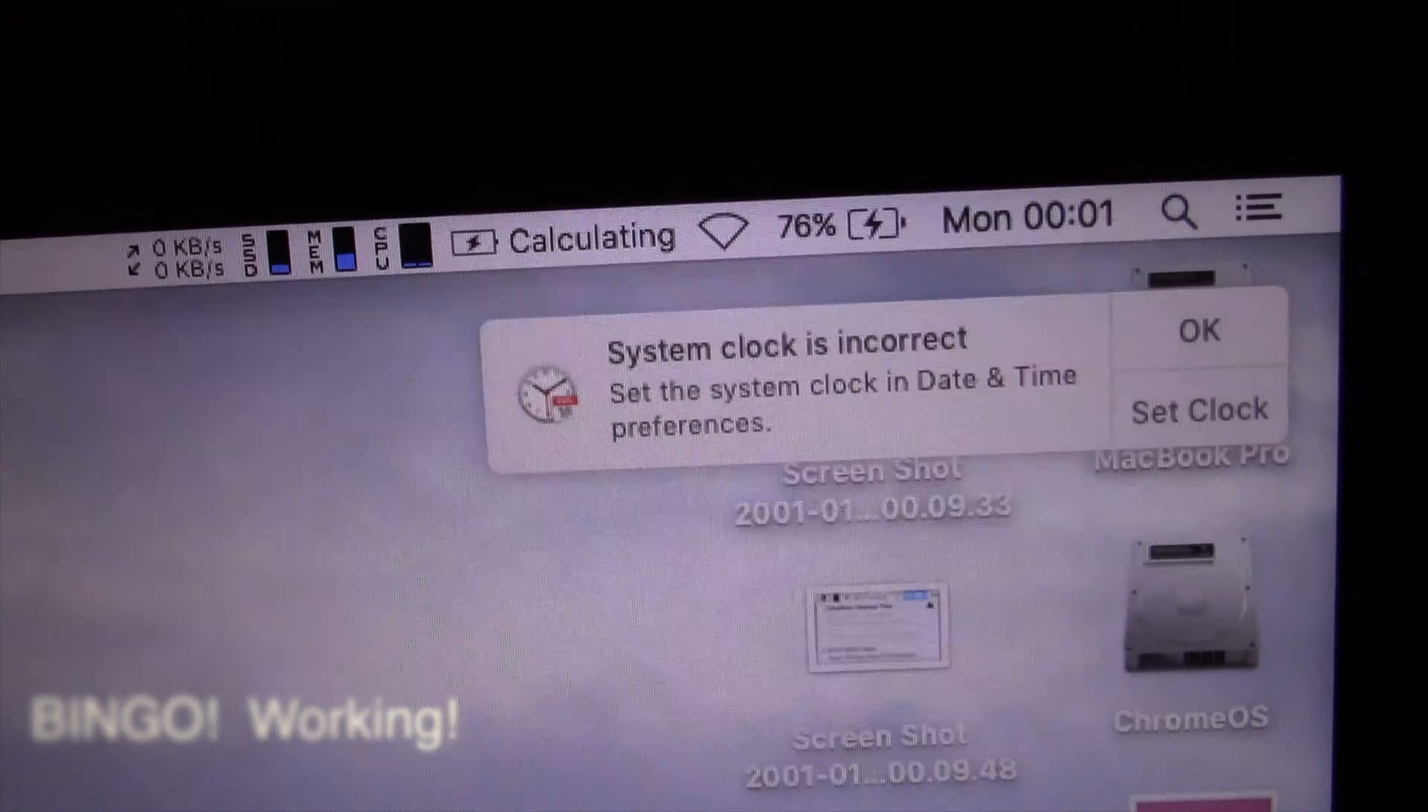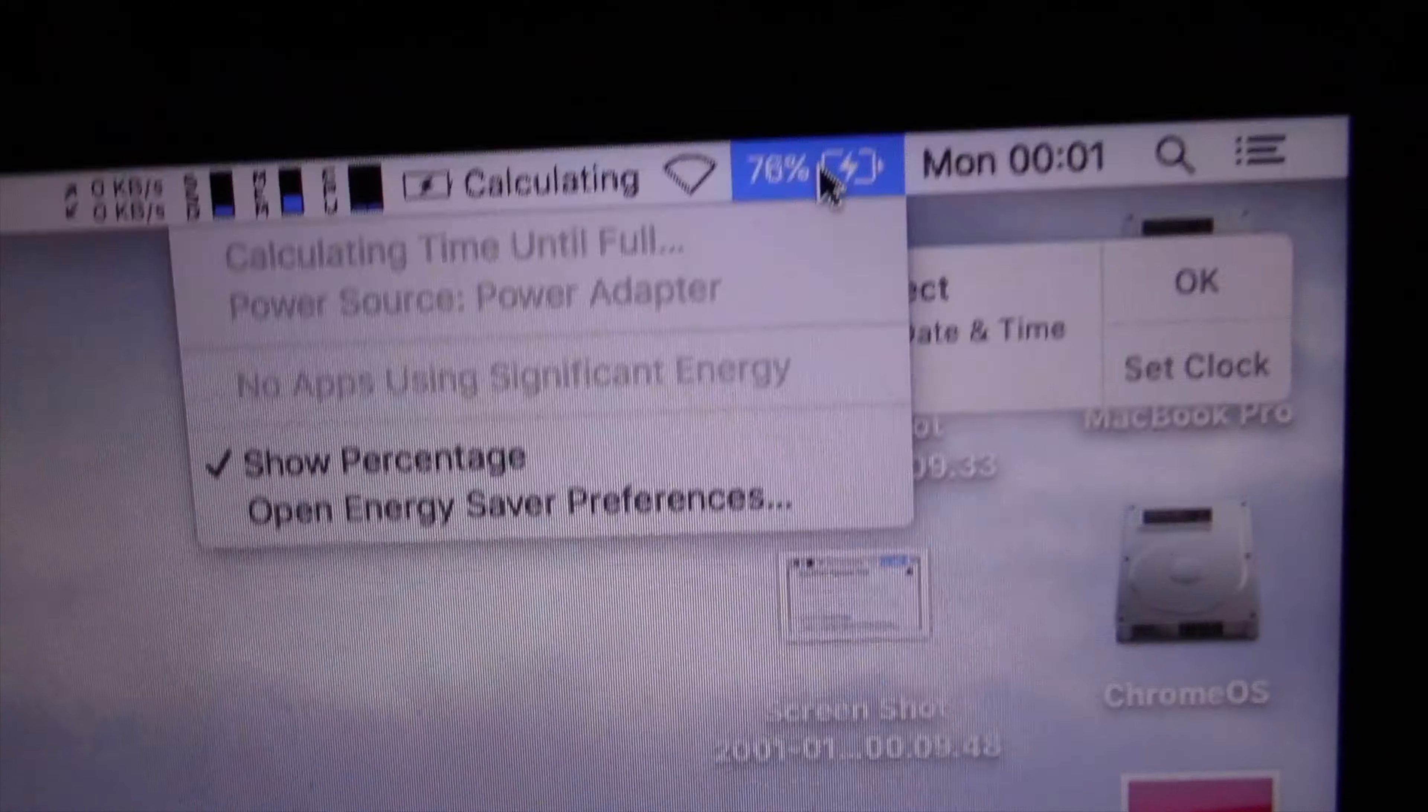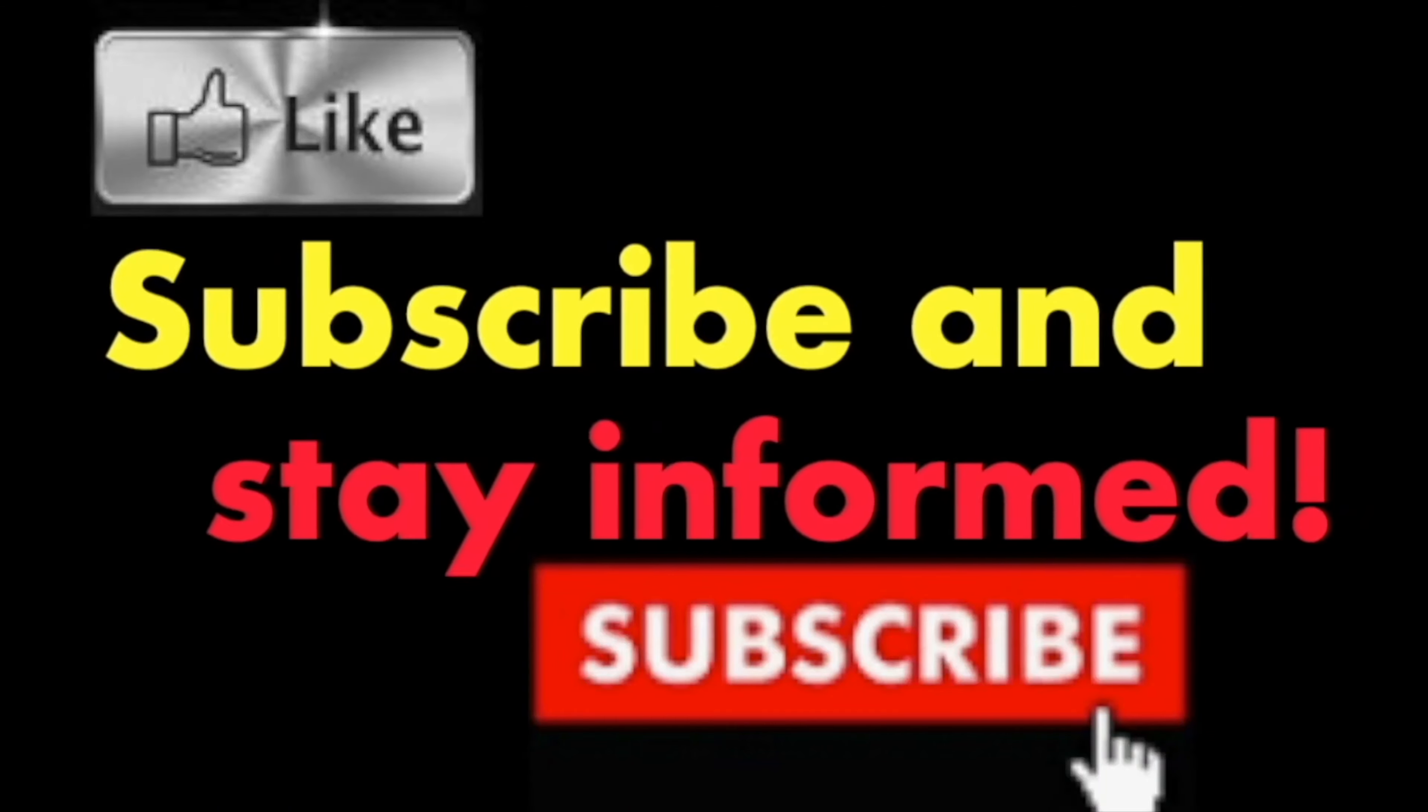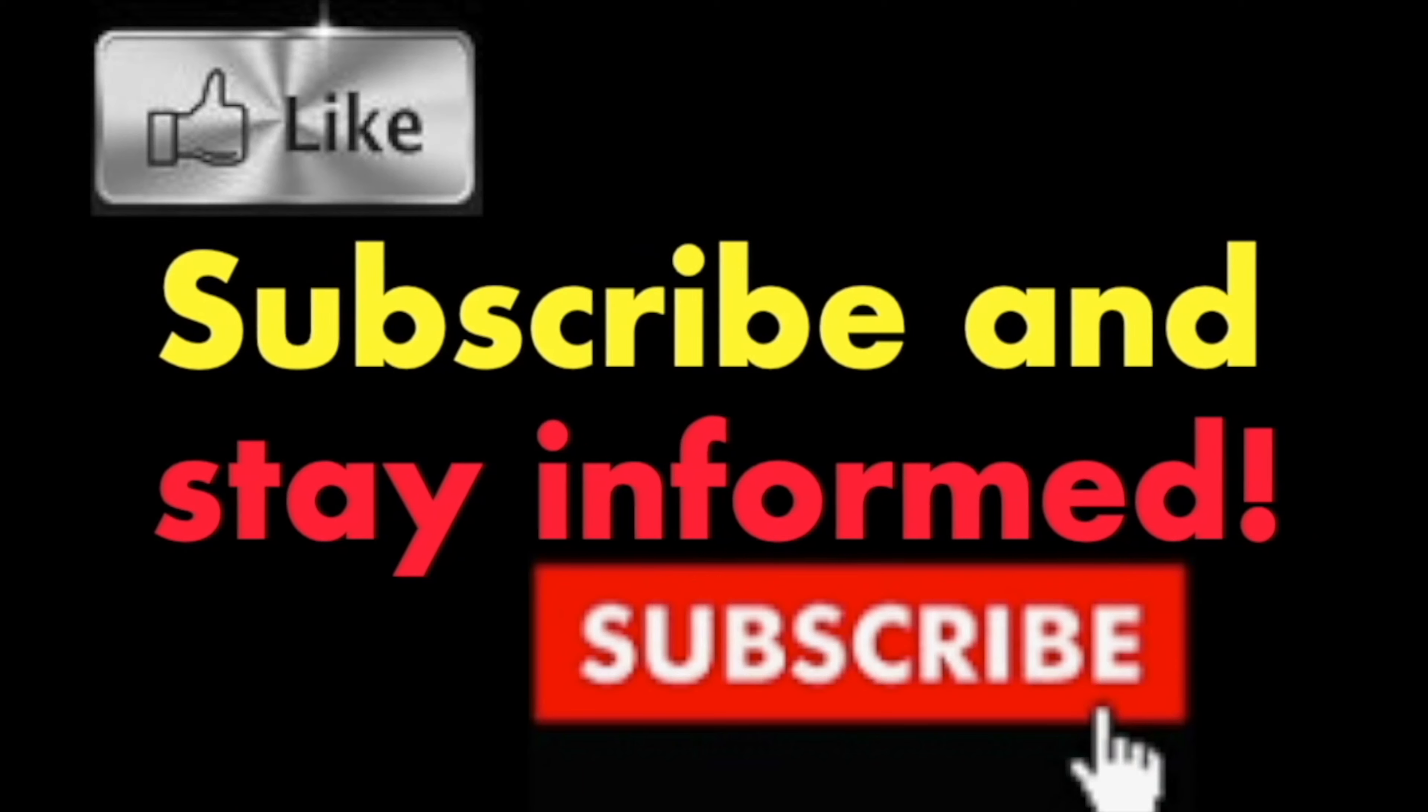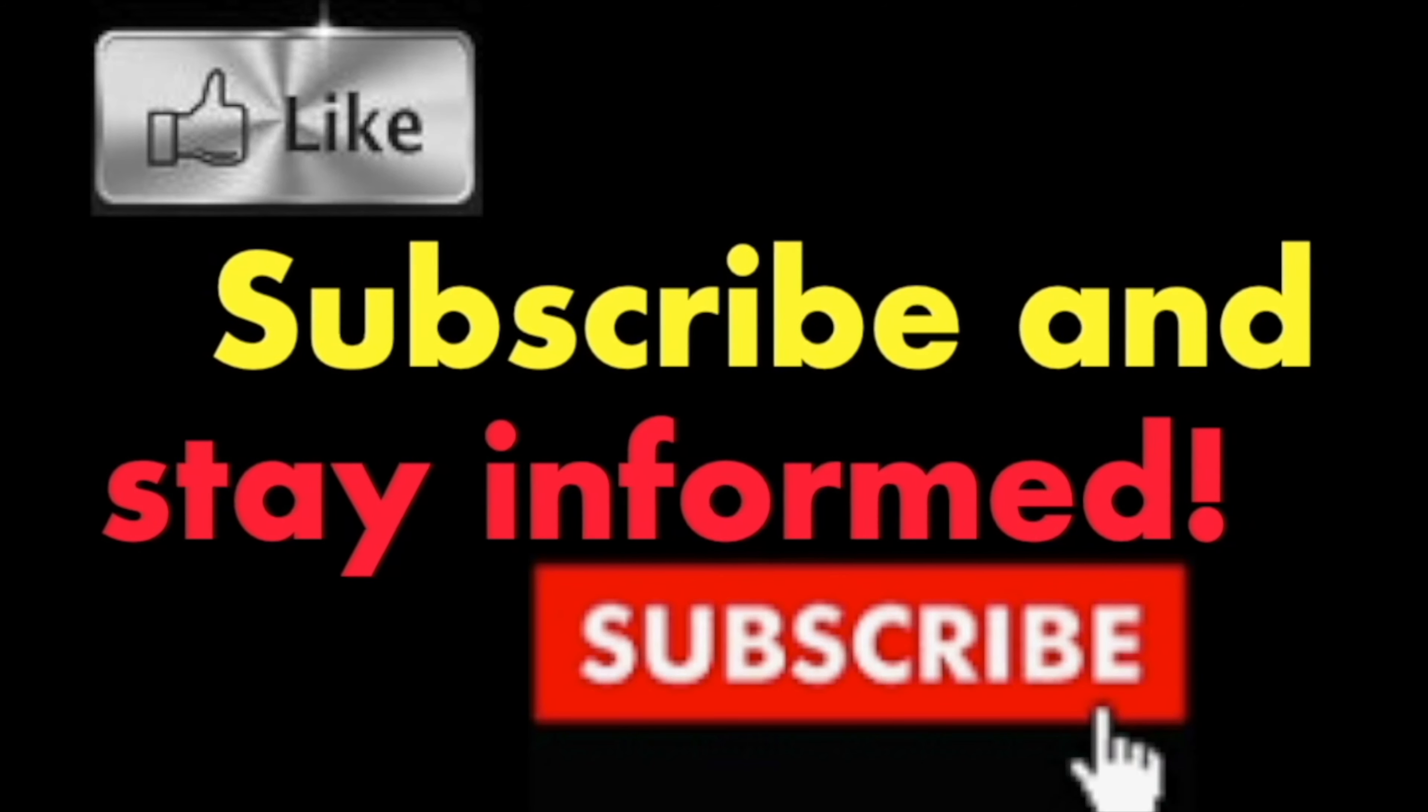It is that simple, it is that easy. Hope you enjoy this video, have a nice day. Subscribe and stay informed - Addicted to Macintosh.